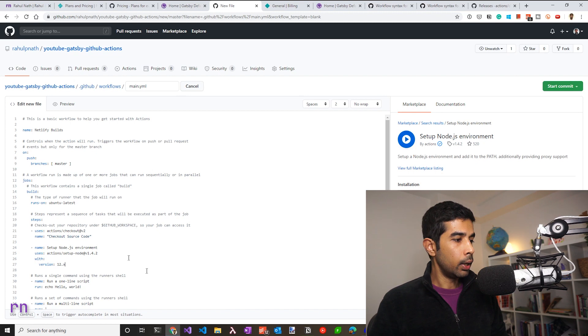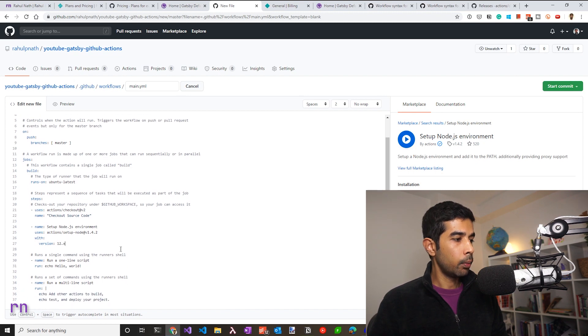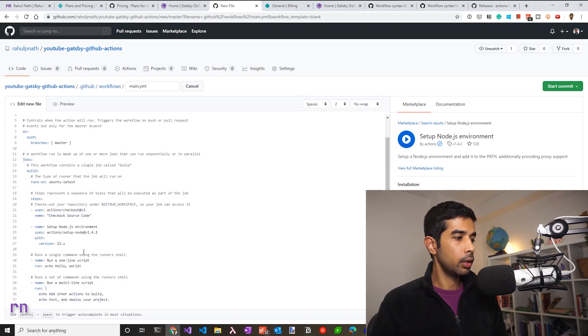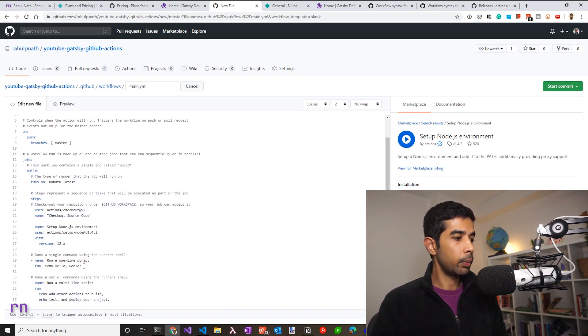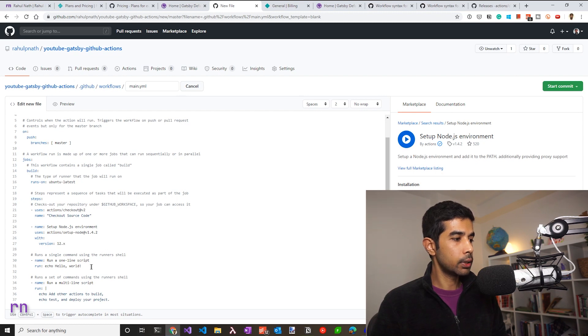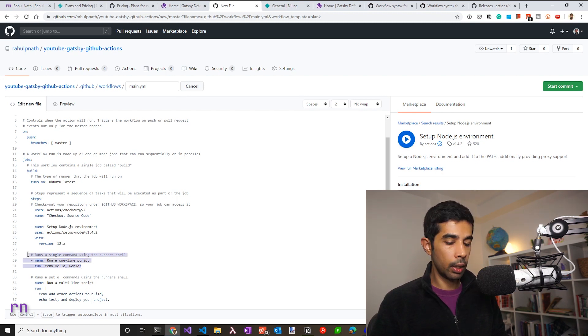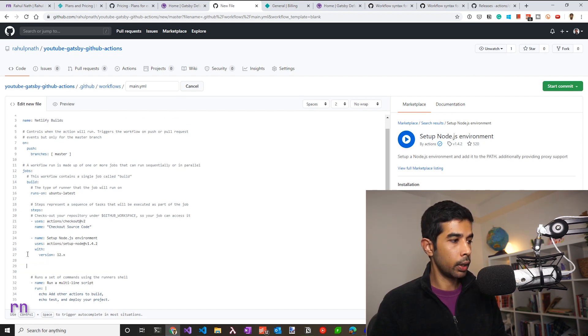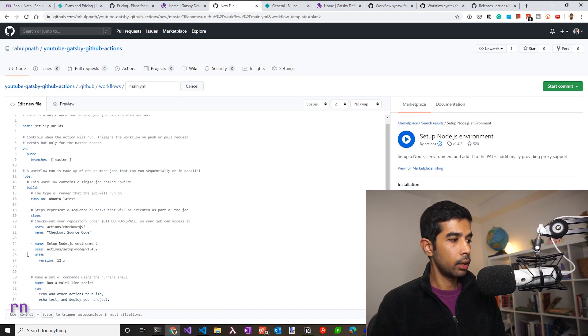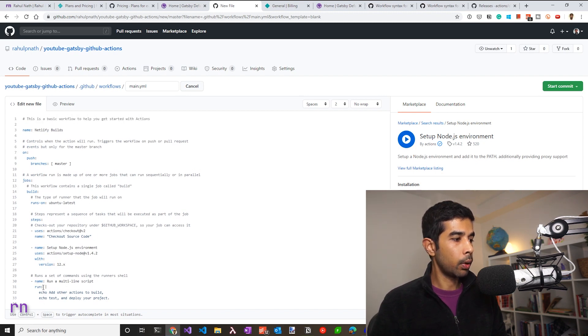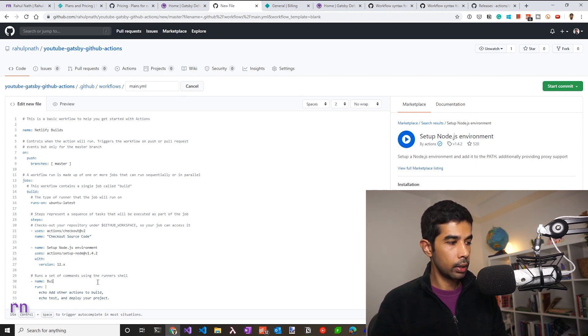Once that's done, I need to run my build scripts using the yarn command line or NPM scripts. So since I need multi line scripts, I'm going to remove the single line command because I no longer need that. Clean up the white spaces. And this is how you write up multiple line commands. So let's say this is going to be build the site.